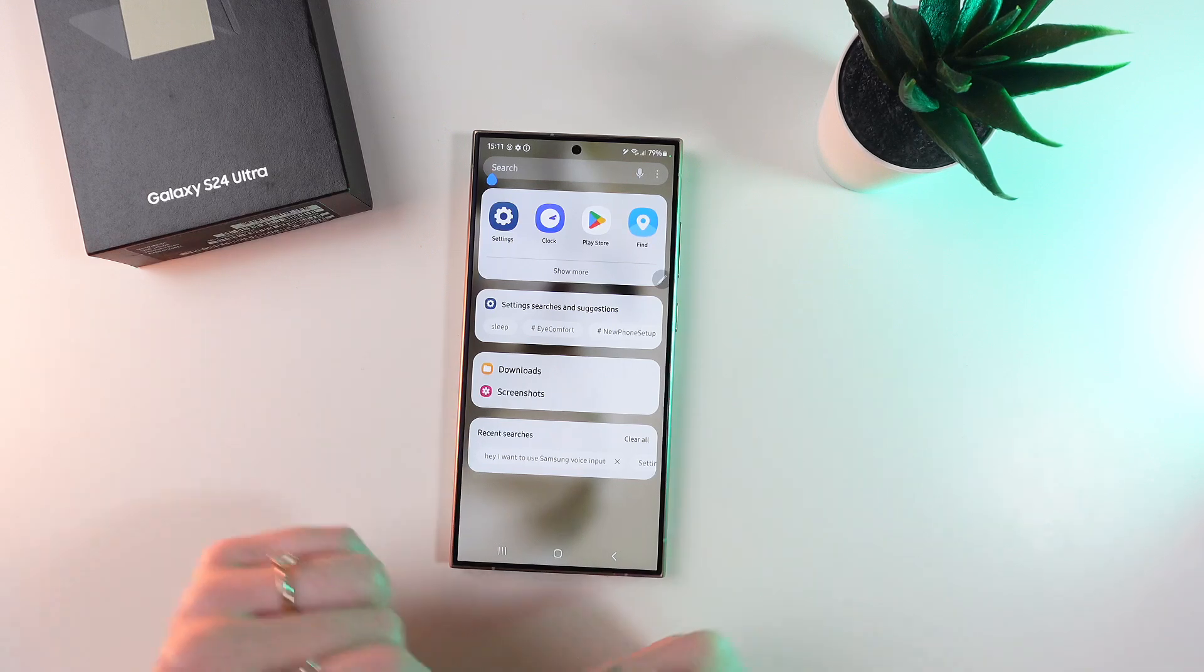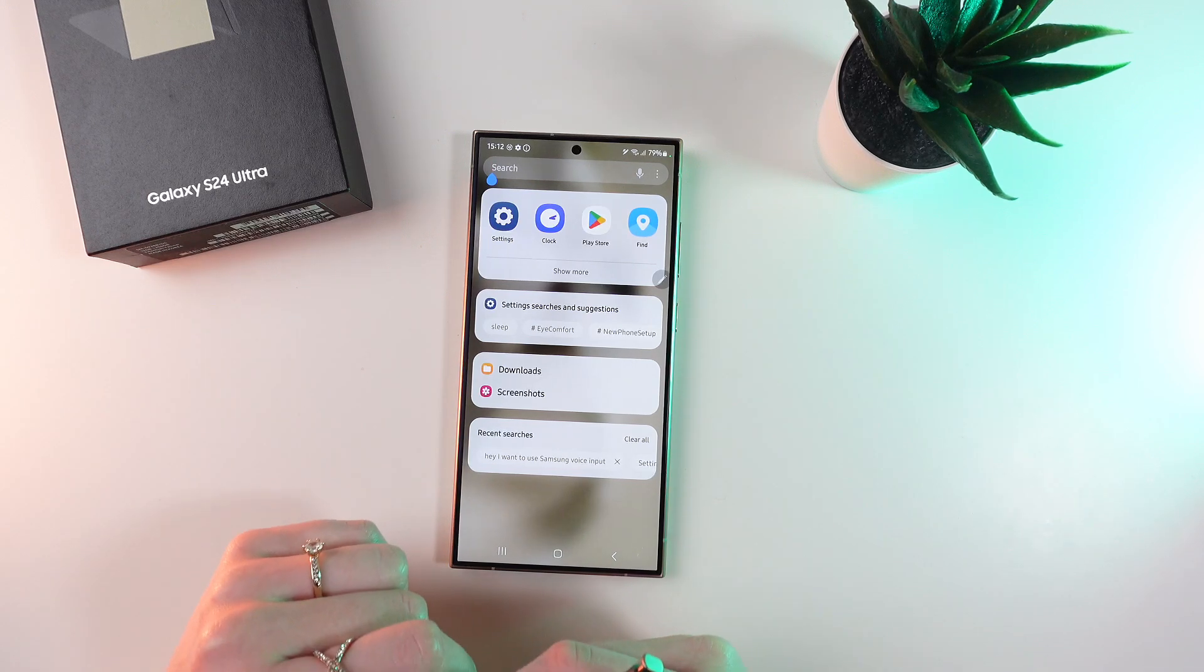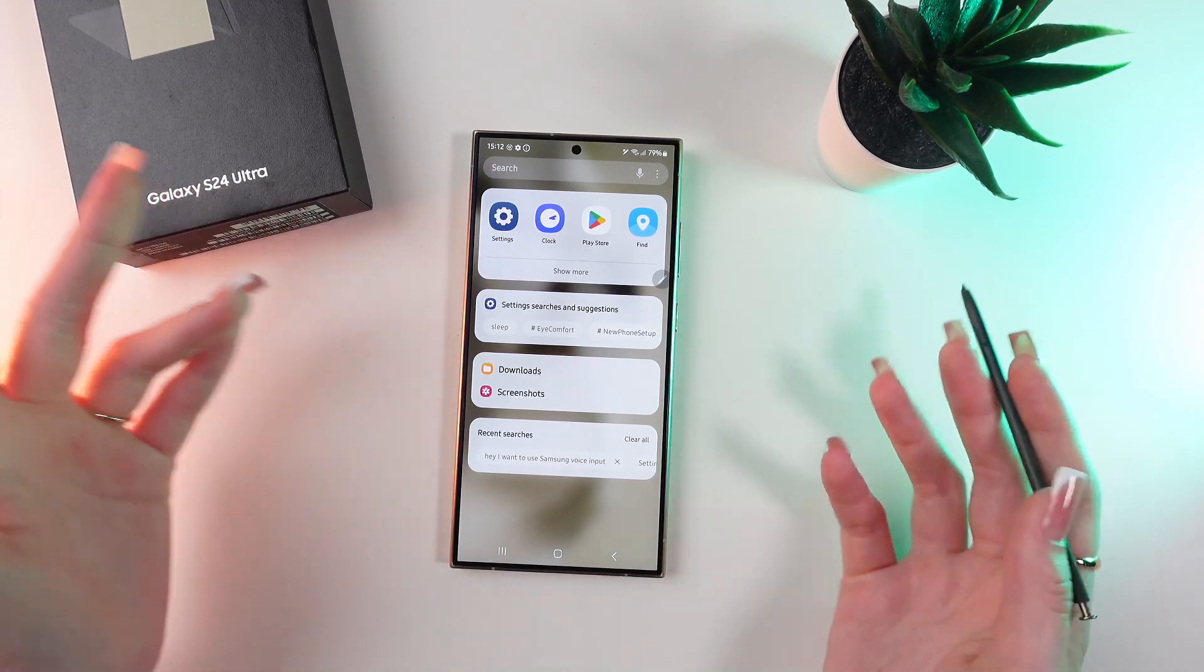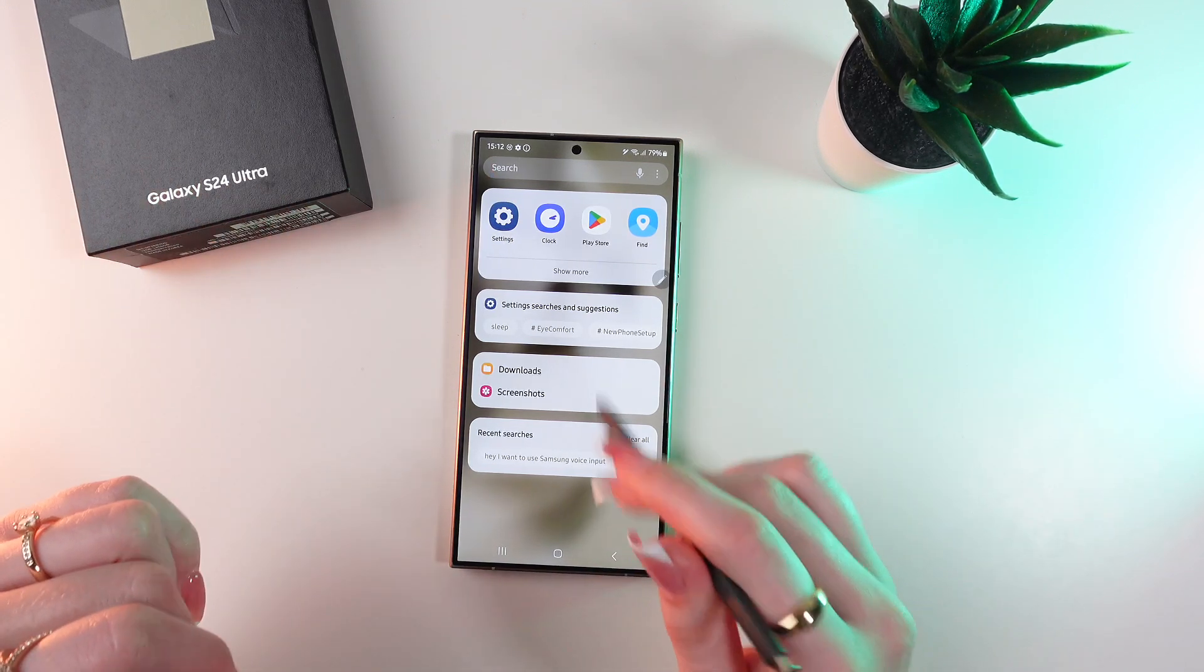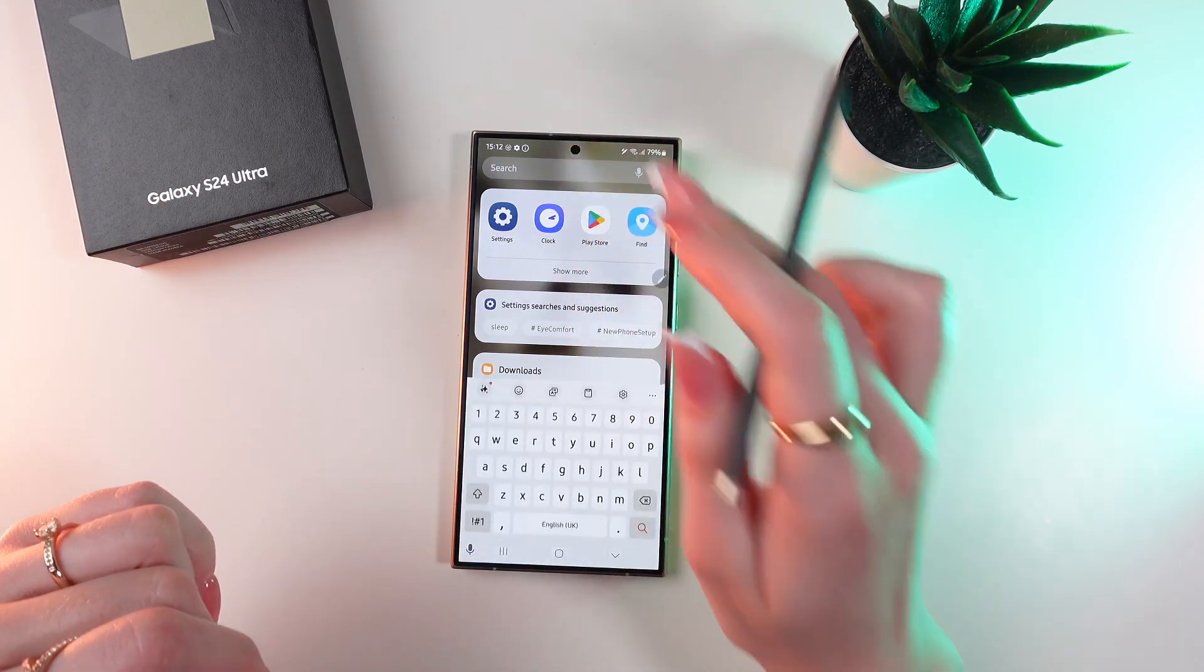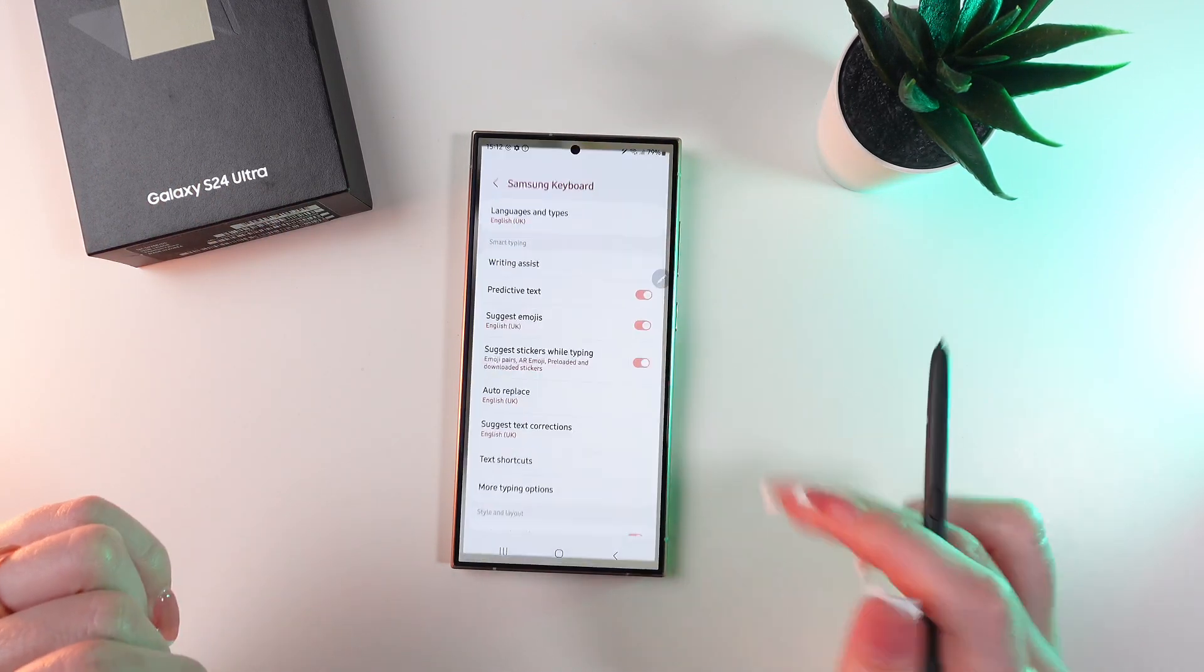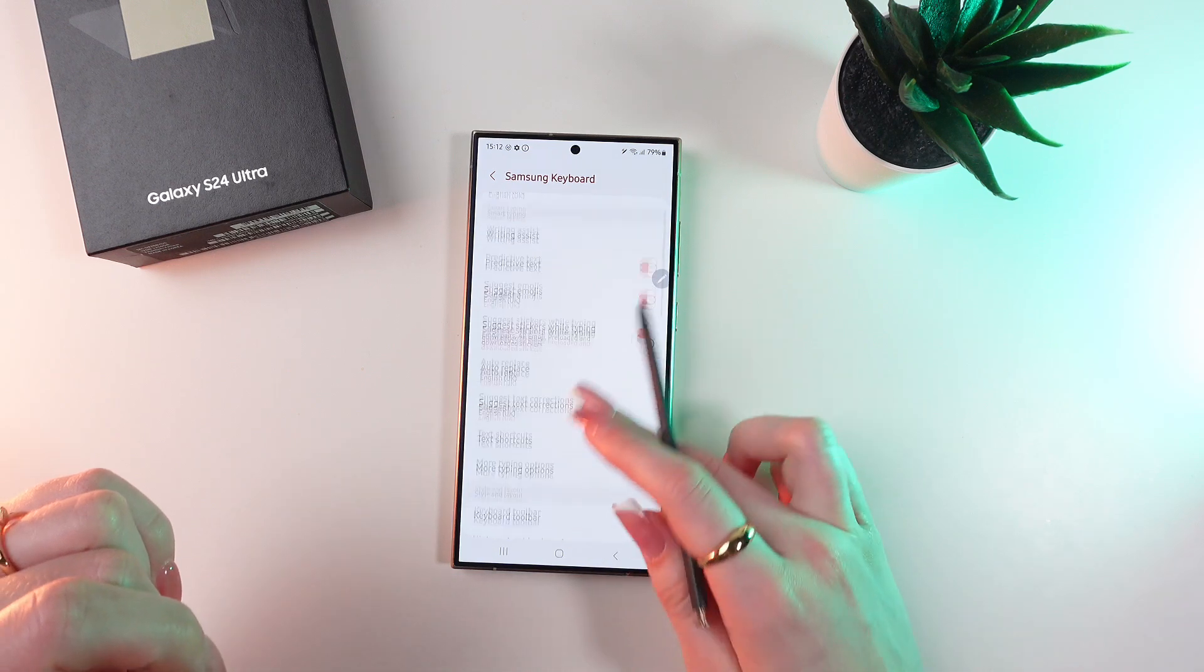So if you want to change it for Samsung's one, then let's open keyboard again, open settings.